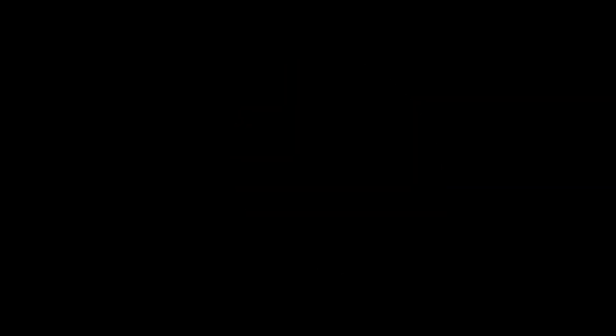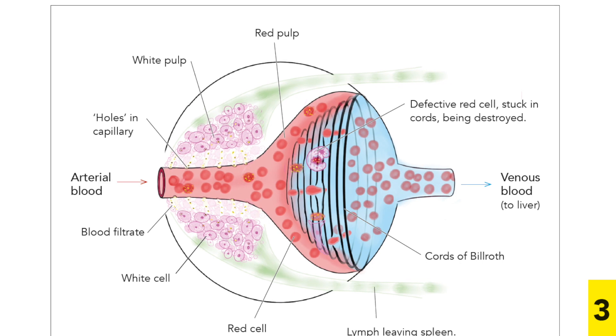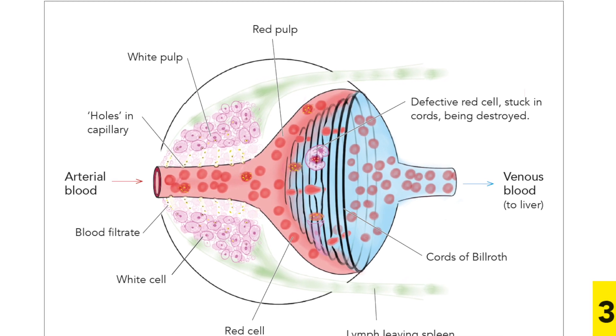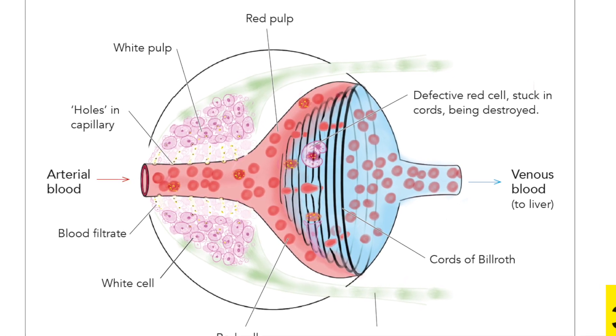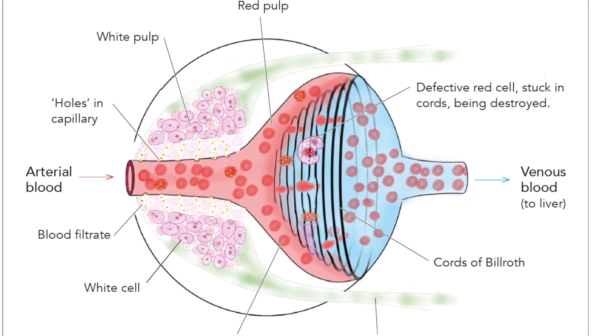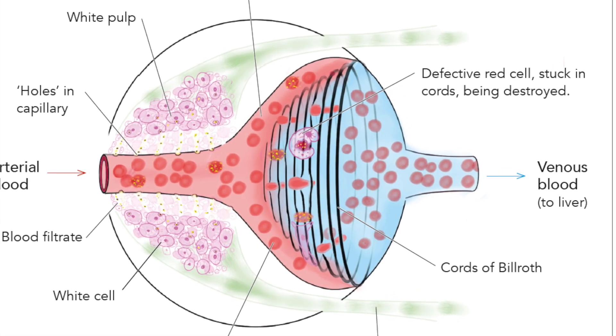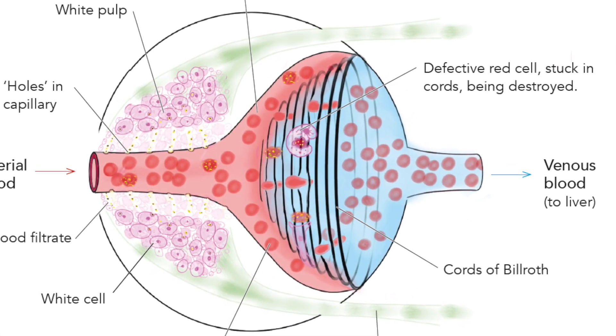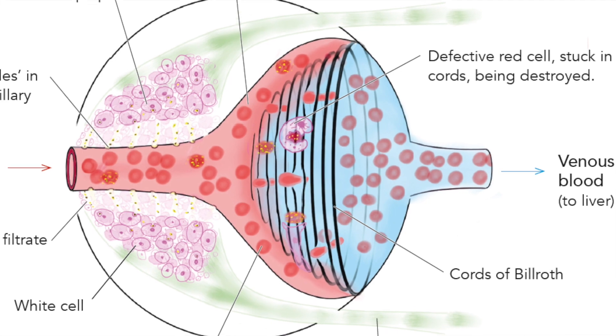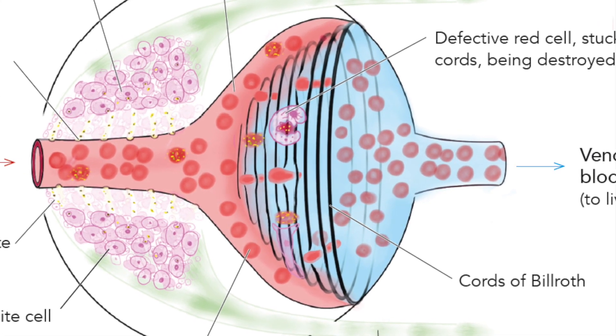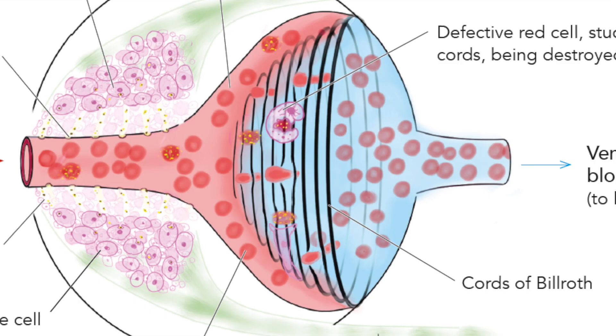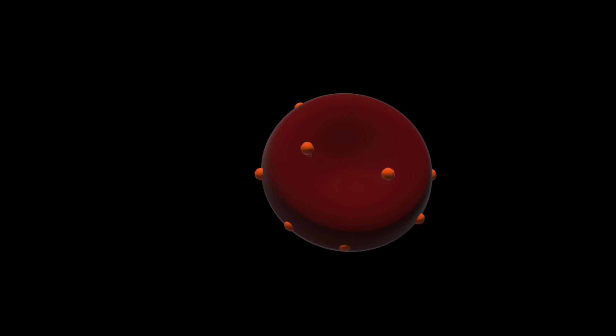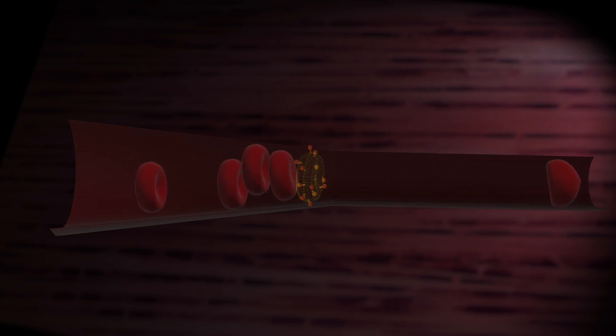The organ responsible for removing defective red cells and infected red cells is the spleen. The reason is the spleen has very narrow gaps that the red cells have to squeeze through, and when red cells become brittle they cannot get through these gaps. What is now being understood is that the plasmodium parasite actually deliberately makes the outside of the red cell both brittle and sticky, so the red cells get stuck elsewhere within the circulation before they can be taken out by the spleen.